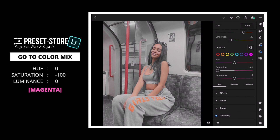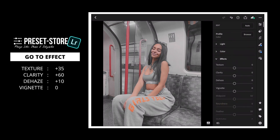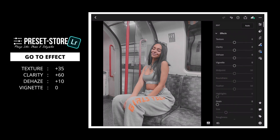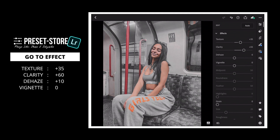Next, go to Effect. Texture to plus 35. Clarity to plus 60. Dehaze to plus 10.